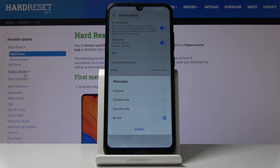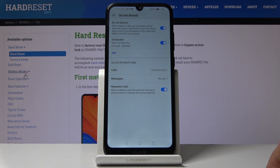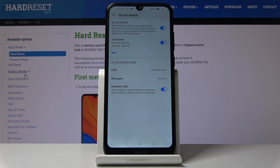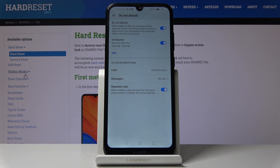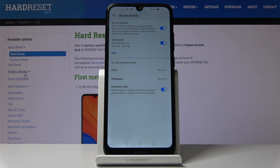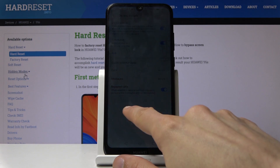Messages come with the same options as calls. There is also a Repeat Callers option, which I consider an emergency feature. If someone calls you twice within a three-minute period, the second call will get through no matter what your calls setting is. This is useful for emergencies — people in a panic tend to call multiple times within minutes, so this ensures you can still be reached.